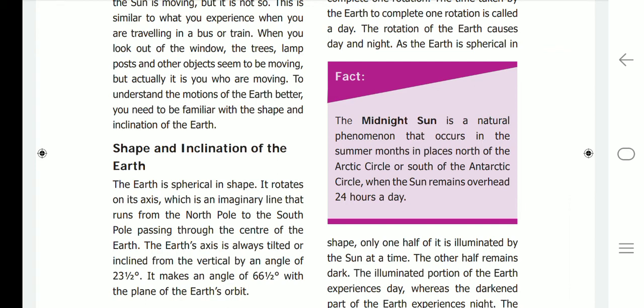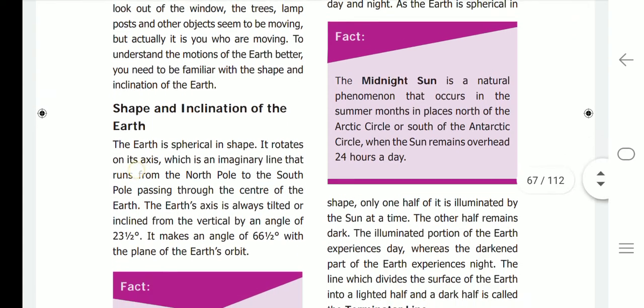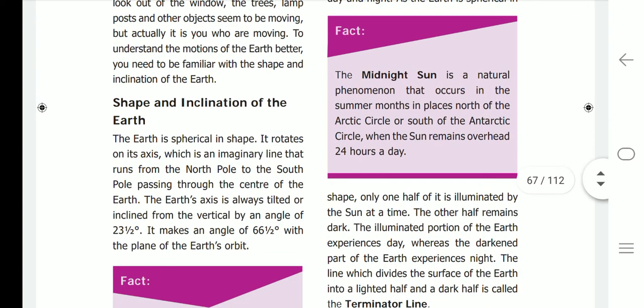The midnight sun is a natural phenomenon that occurs in the summer months in places north of the Arctic Circle or south of the Antarctic Circle, when the sun remains overhead 24 hours a day.